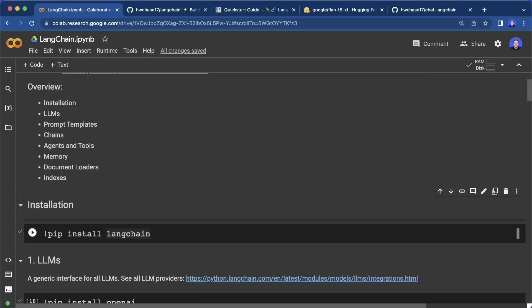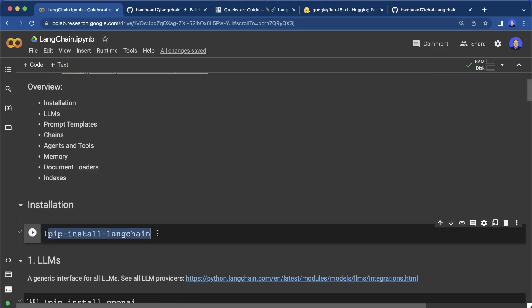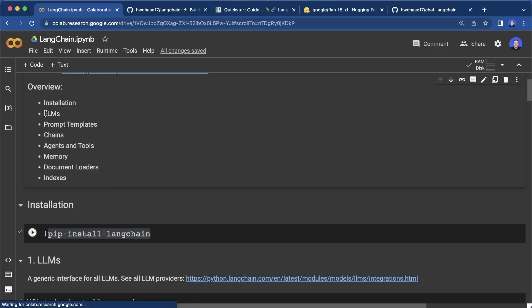In the end, you should have a great understanding of how this framework works and then hopefully build your own AI apps with large language models. Let's get started. Installation can be done with pip install LangChain. And then later, when we want to use specific LLMs or a specific vector database, we also have to install the corresponding packages.